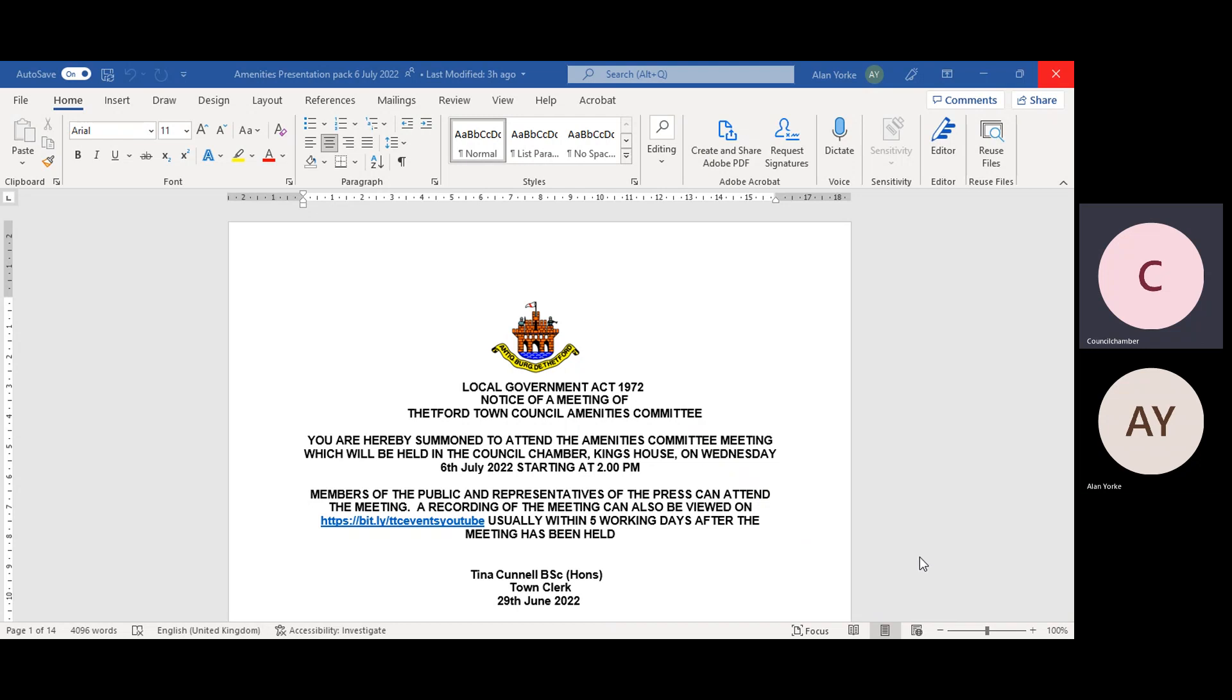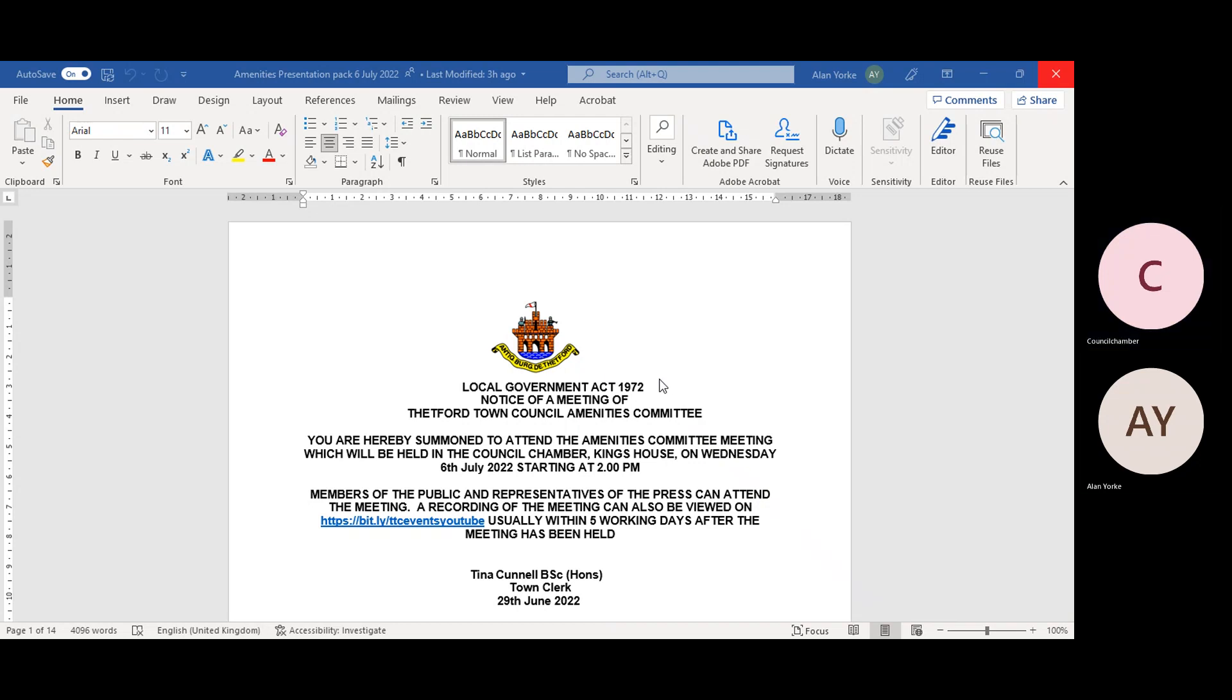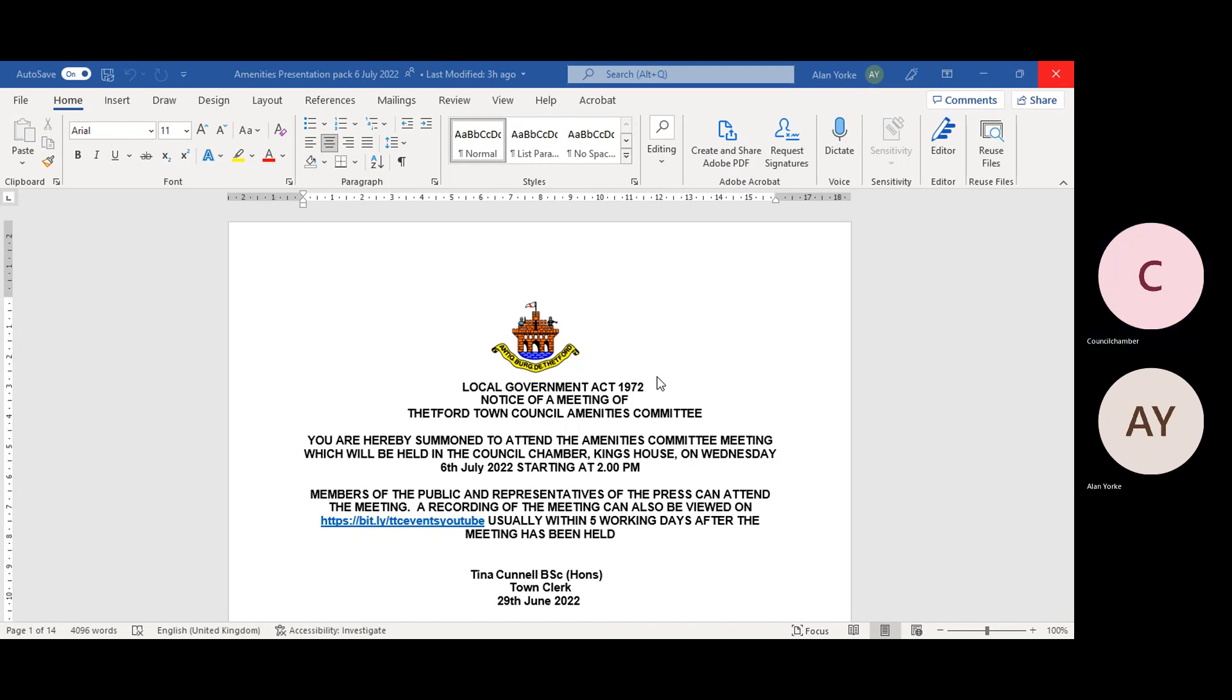We'll start off with the standard agenda items 167-22 to declare any disclosable pecuniary interest, please. Do any members have any disclosable pecuniary interest? Councillor Tullet? The small grants are the one on the rest. Presumably that would be a non-pecuniary interest, just a personal interest. Thank you. Noted. I see no others. 168-22, apologies for absence, please. Apologies from Councillor Loretto, Councillor Rindle, and Councillor Wright. Thank you very much, Karen. 169-22, to confirm the minutes of the Immunities Committee meeting held on the 1st of June. These were received by Council on the 28th of June. Are the committee happy that these are a true and accurate record, please? Thank you very much. I shall sign them. Well, I already have, actually, so I'm very glad you agreed that.